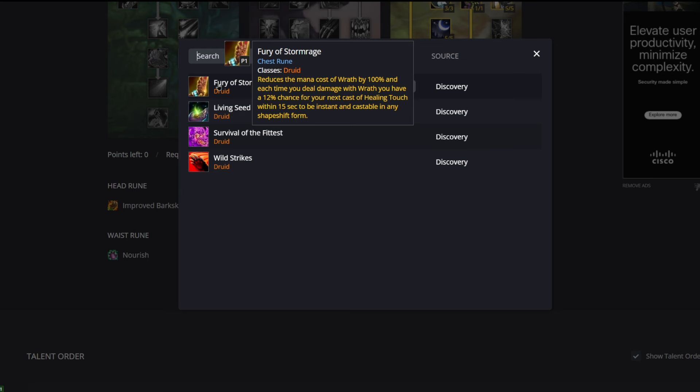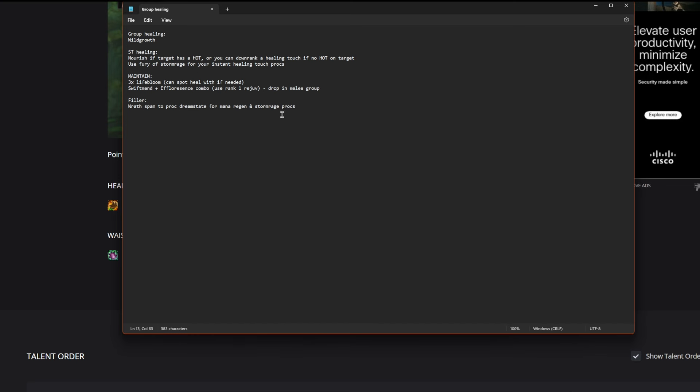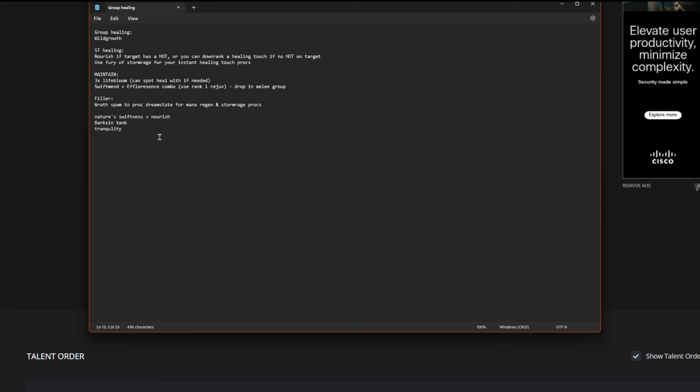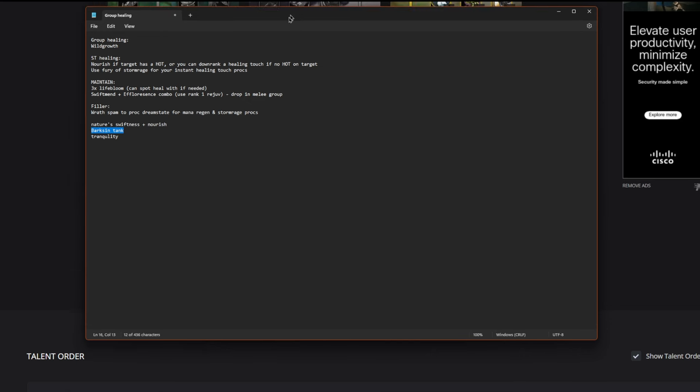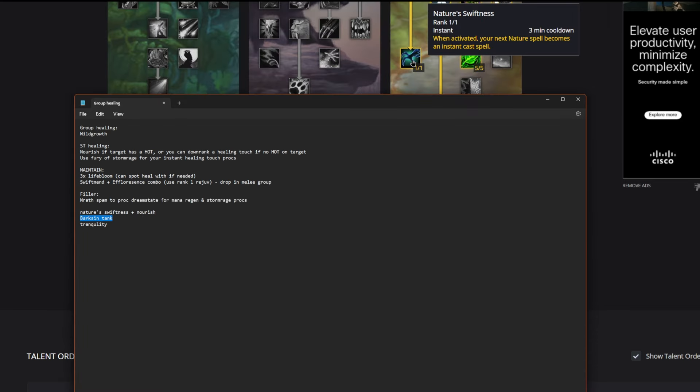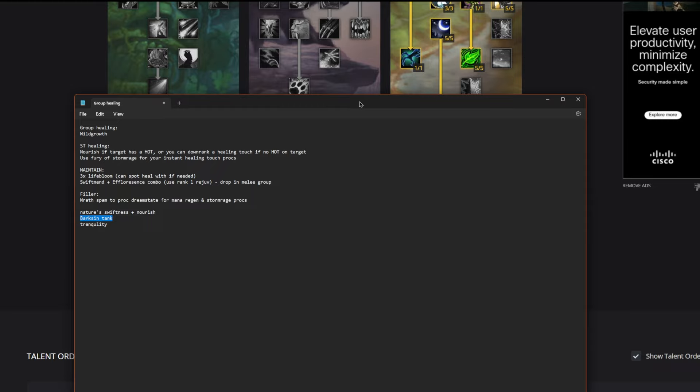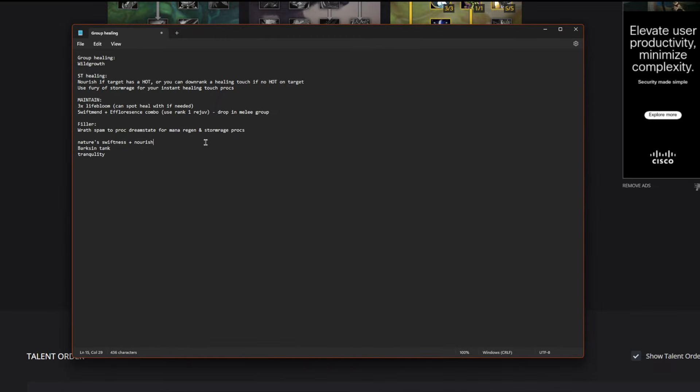Then of course our filler here: we're going to Wrath spam to proc Dreamstate for our mana regeneration and we're going to be fishing for Stormrage procs as well. Then sort of our emergency healing, we do have Barkskin for the tank so that we can reduce the damage that he takes in a heavy damage phase. And we do have our Nature's Swiftness that we take in our talent tree for an instant cast Nourish. You can kind of save that for an emergency. And then of course for emergency group healing we do have our Tranquility spell.